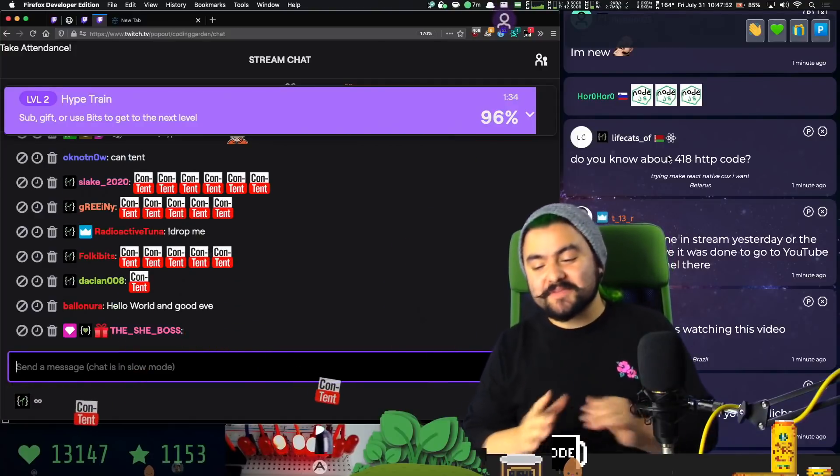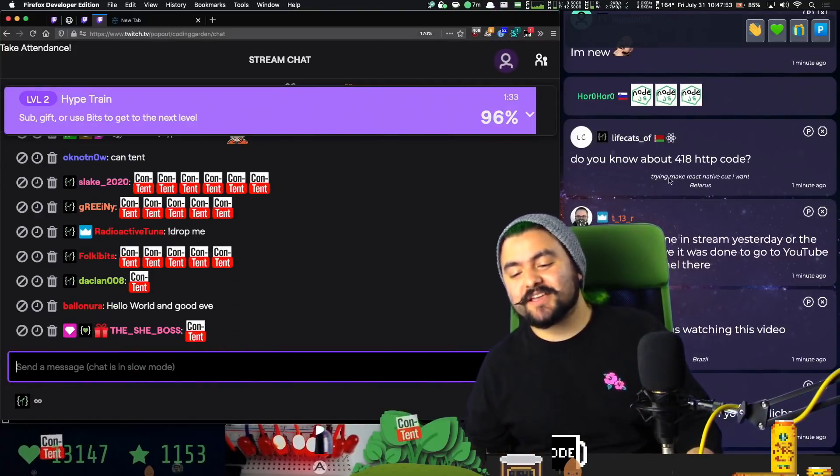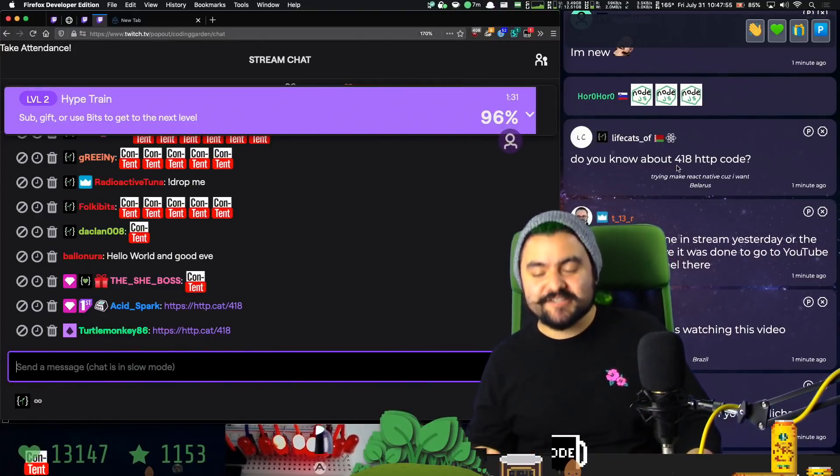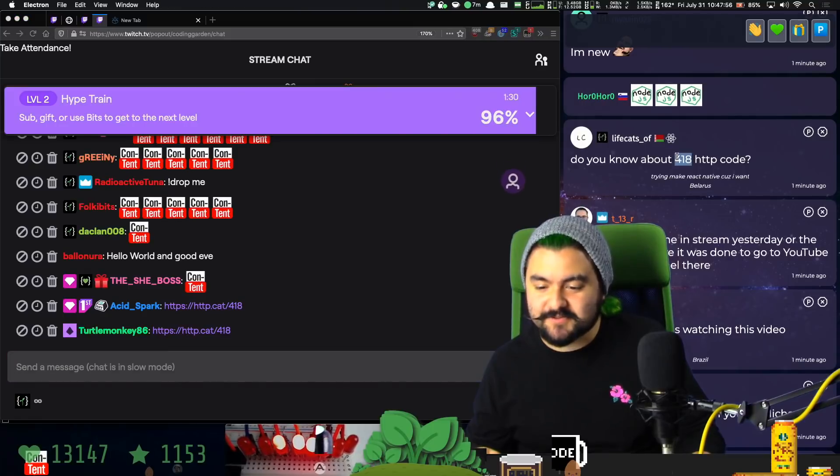Hello friends, welcome to Coding Garden with CJ. In this video, I'm going to talk about HTTP status codes.